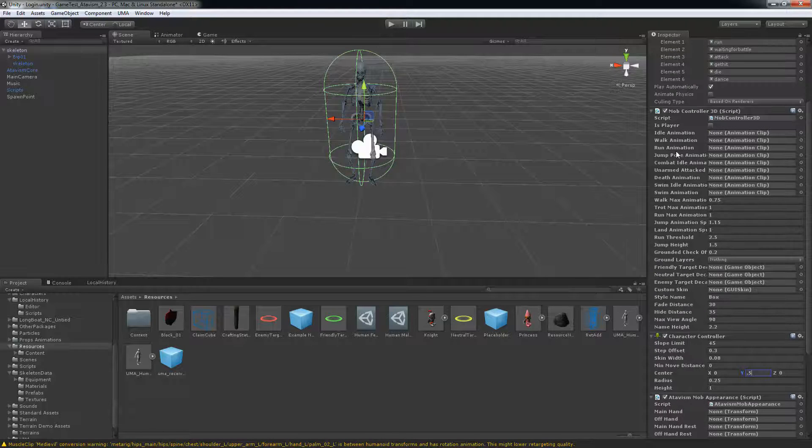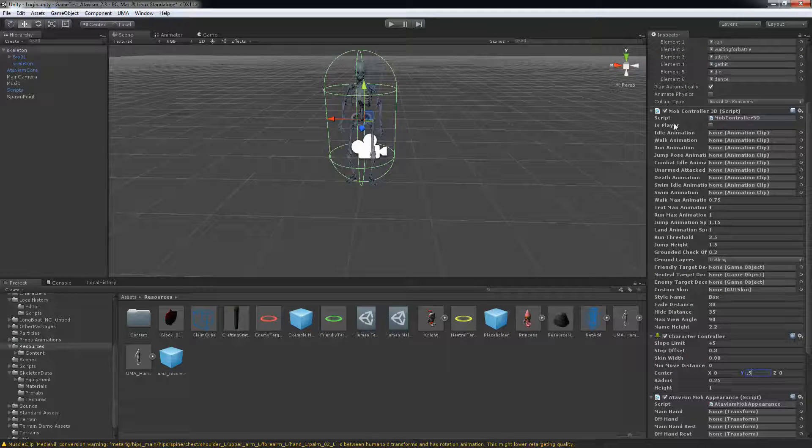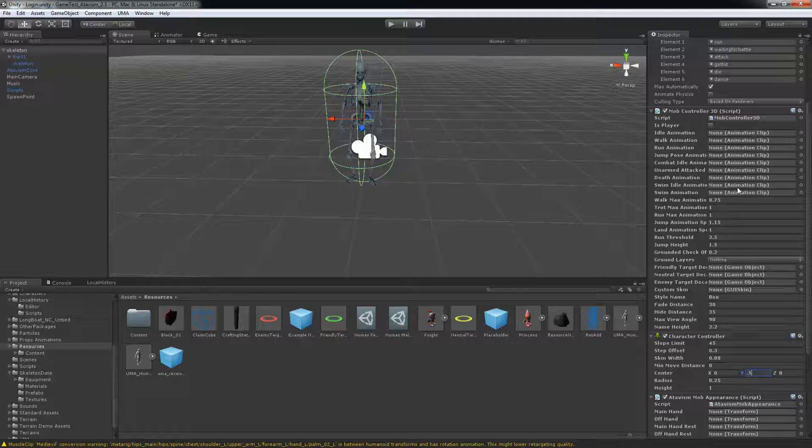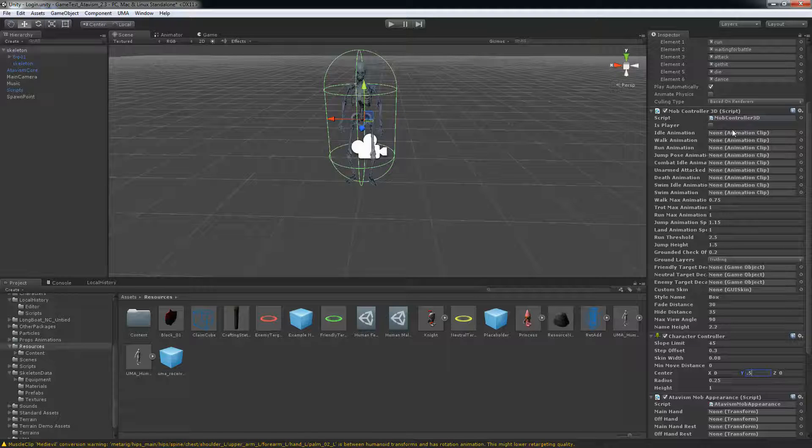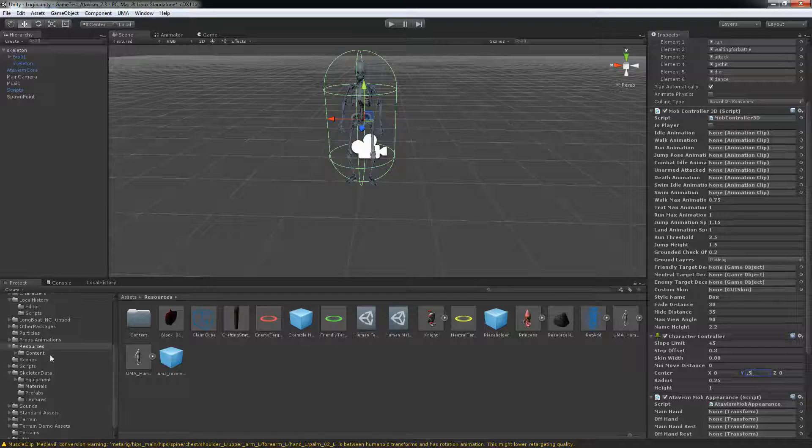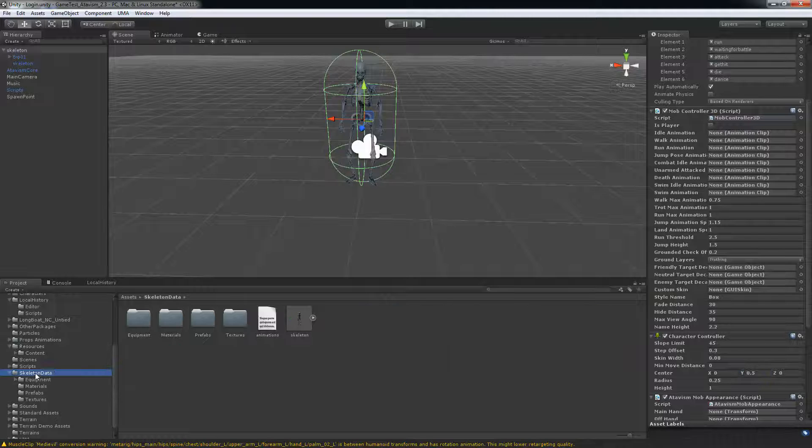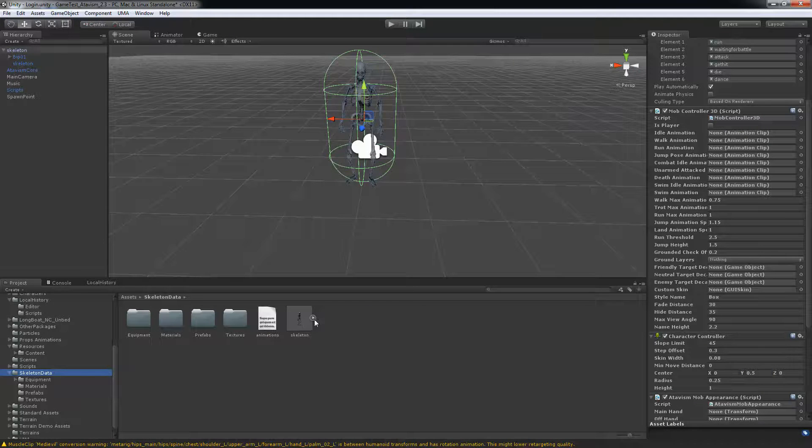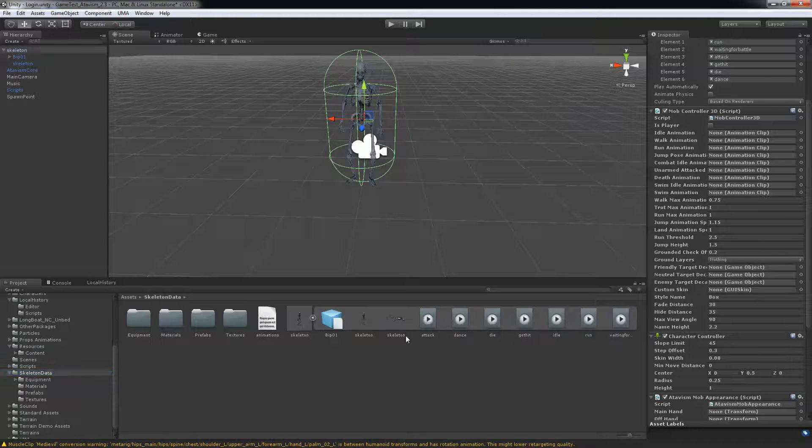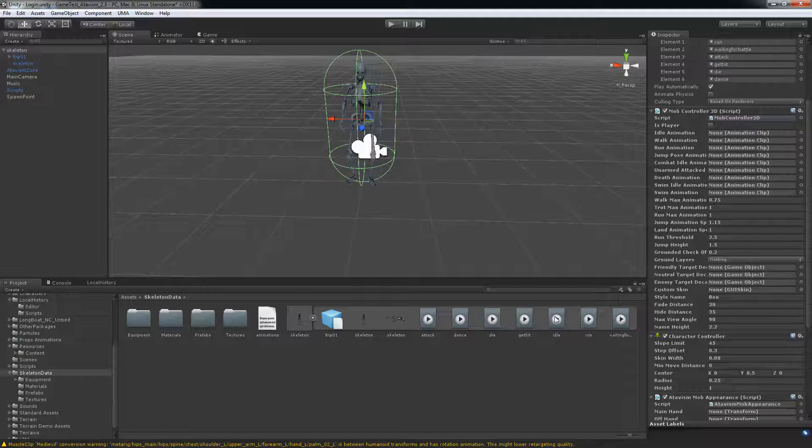What's really important here, you need to have animation for all of those. Even if they don't exist you need to put something in. So let's go back to our skeleton data. Open that up. And here we have idle.